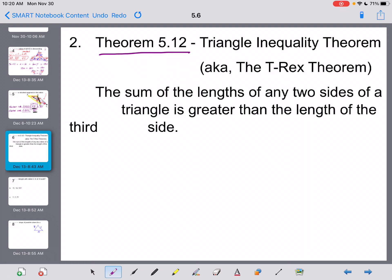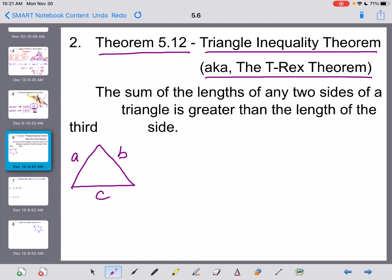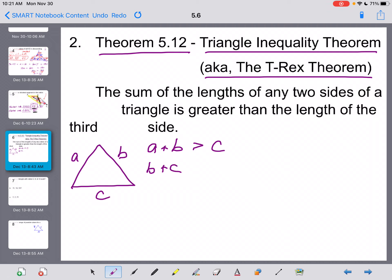The next theorem is Theorem 5.12, called the Triangle Inequality Theorem. I like to call it the T-Rex Theorem. It states: the sum of the lengths of any two sides of a triangle must be greater than the length of the third side. So for sides A, B, and C: A + B > C, B + C > A, and A + C > B — all three must hold.